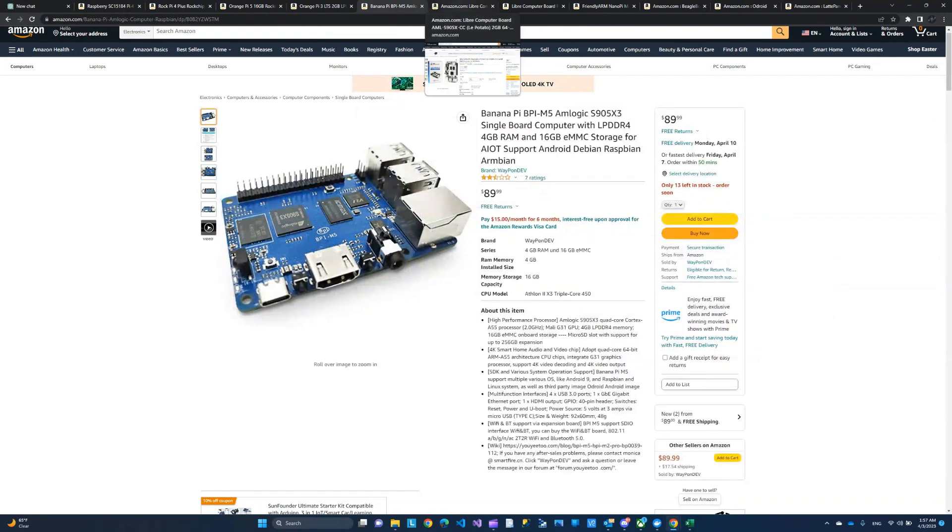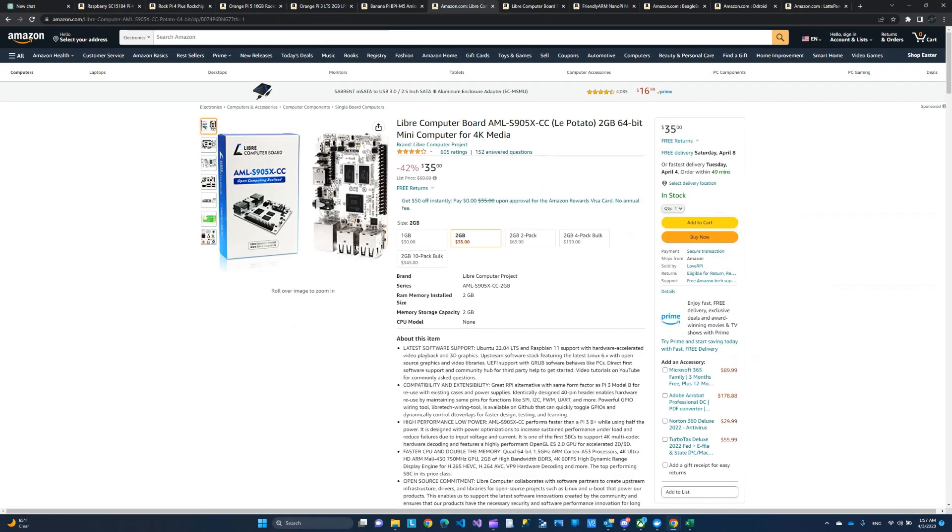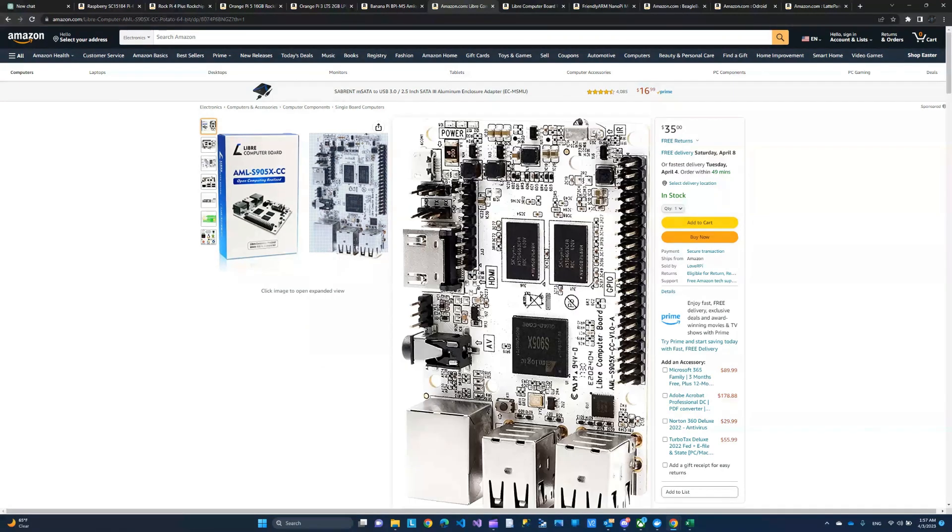So the next one here is the potato or Leaf Potato. I thought the name is really cool. This is not a bad price. However, I think there's a better option for $5 more, which is from the same company, by the way, this is the Libre computer.